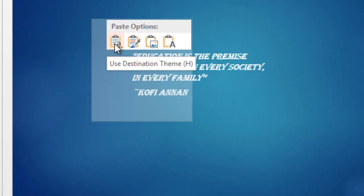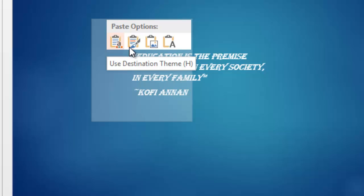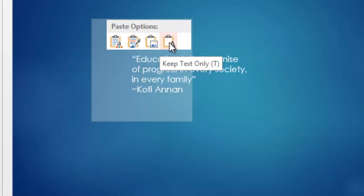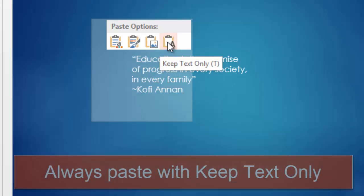And here are my options. I can paste using the destination theme, and notice that it retains that strange font. Keep the source formatting, same thing. Paste it as a picture, that's worse yet because I can't resize it then. Or keep text only, and this is the one I recommend you always use when you're pasting from another text source.